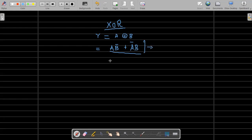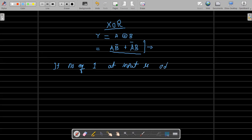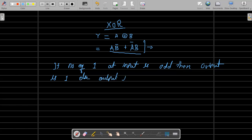For the XOR gate, please remember: if the number of ones at the input is odd, then the output is one; else the output is zero. So if there is only one '1' at the input, the output is one. You have to remember this about XOR.